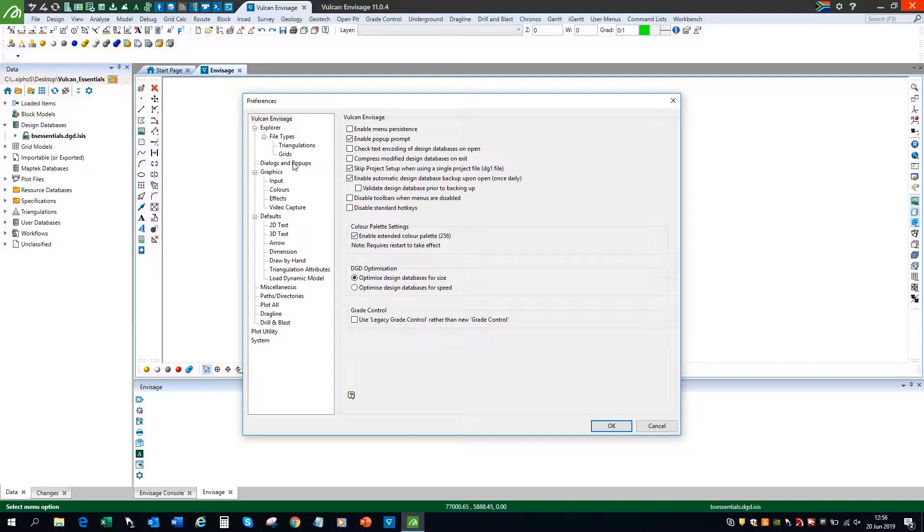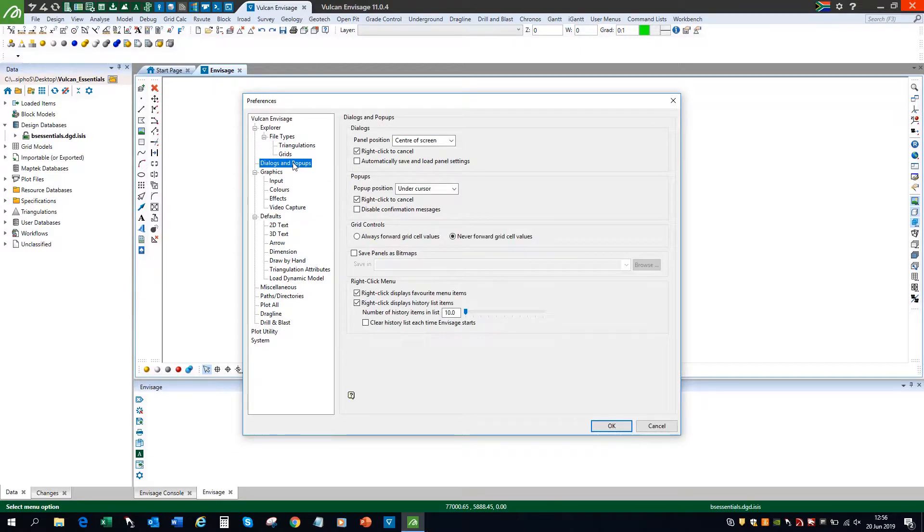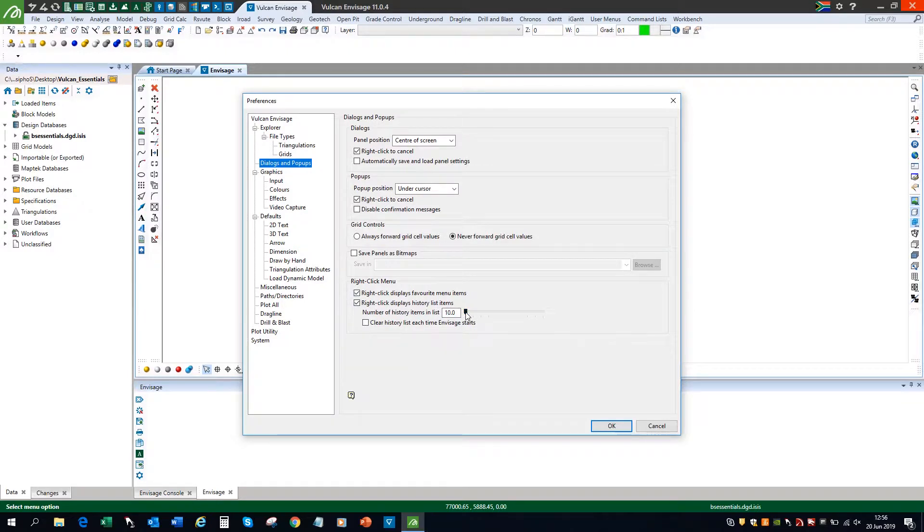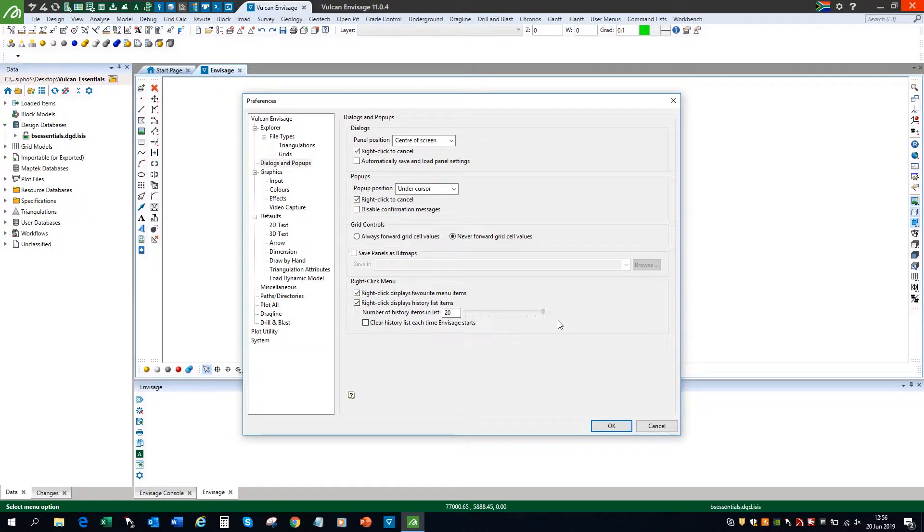The next one, on the Dialogues and Pop-ups menu, I'm going to ensure that the right-click displays favorite menu items box has been checked. This option will display a list of recently accessed menu options upon right-clicking in a blank space in the Vulcan window. I'm also going to increase the number of the history list items from 10 to 20.